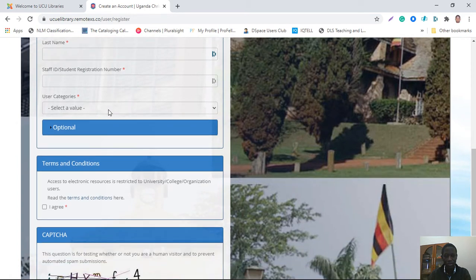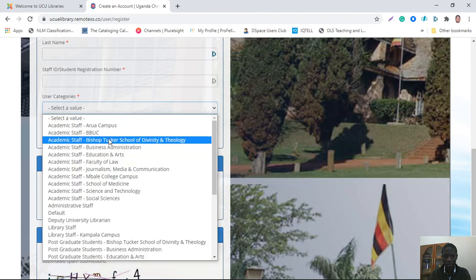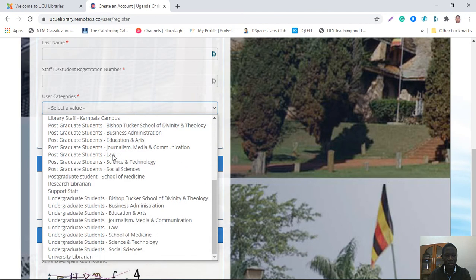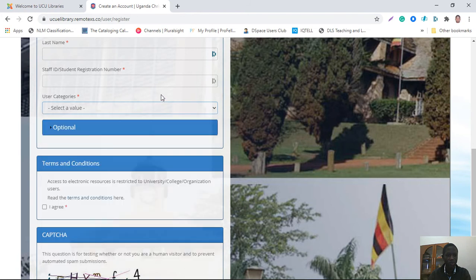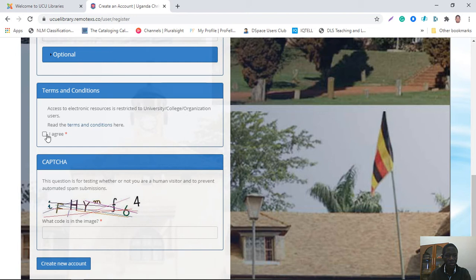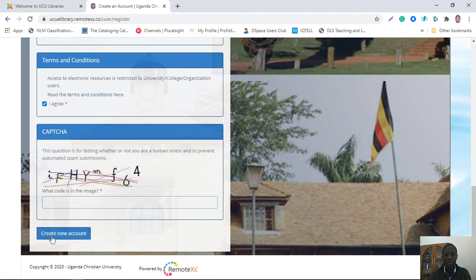Then among the categories, you choose a value depending on who you are. If you're academic staff, you pick that option. Postgraduate students pick through the postgraduate option, and undergraduate students pick their respective category. After that, you click 'I agree' — you have to accept this, otherwise the system won't proceed. Lastly, you have to fill in the CAPTCHA, and then once you are done, click on 'Create Account'.